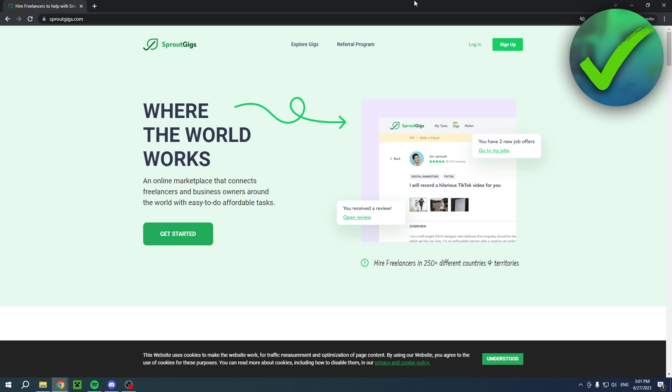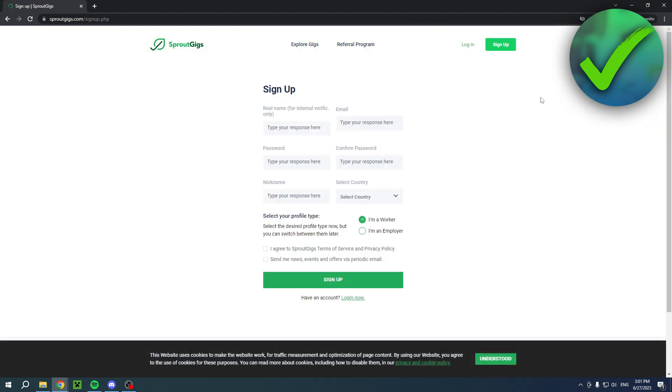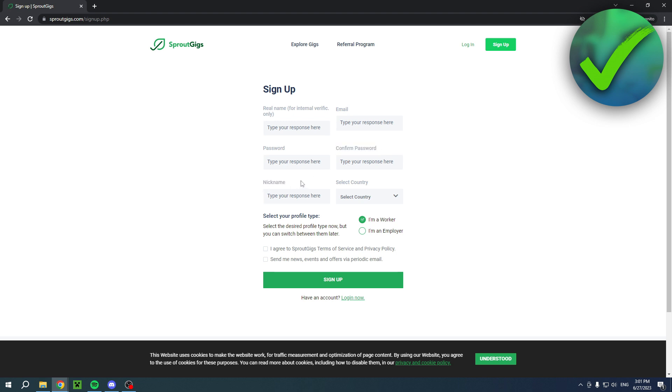So the very first thing is how can you actually create an account? Super easy. Search for Sprout Gigs.com. Click on get started. And here you'll have to fill in everything. So fill in your real name, your email address, your password, confirm your password, your nickname. So basically your username.